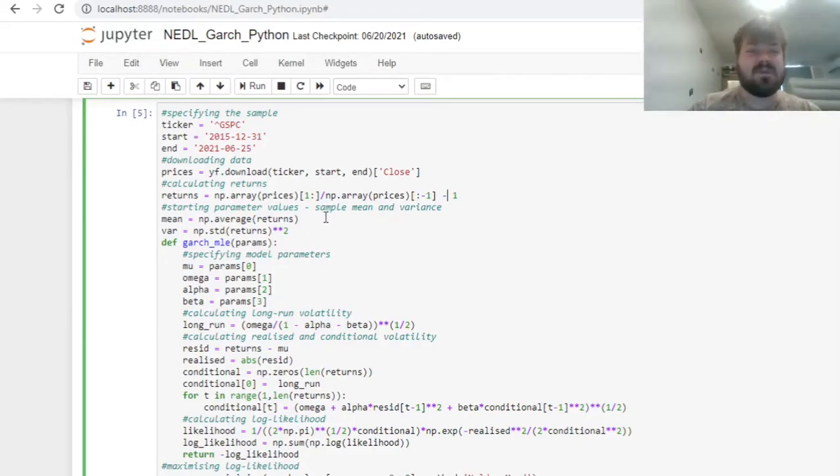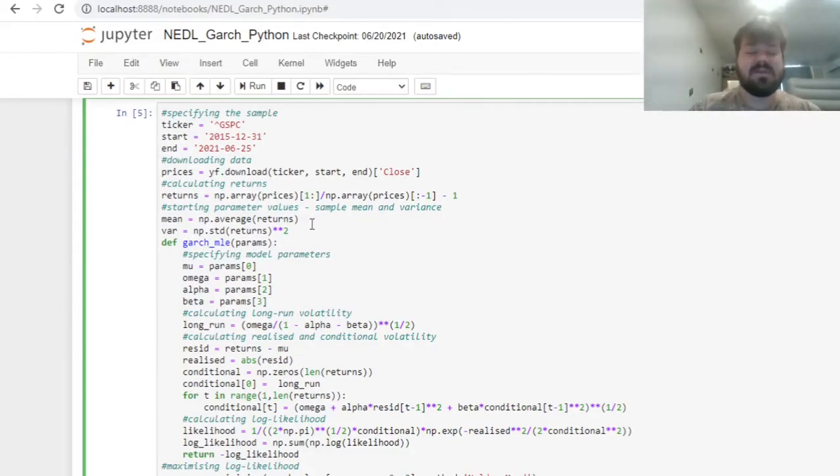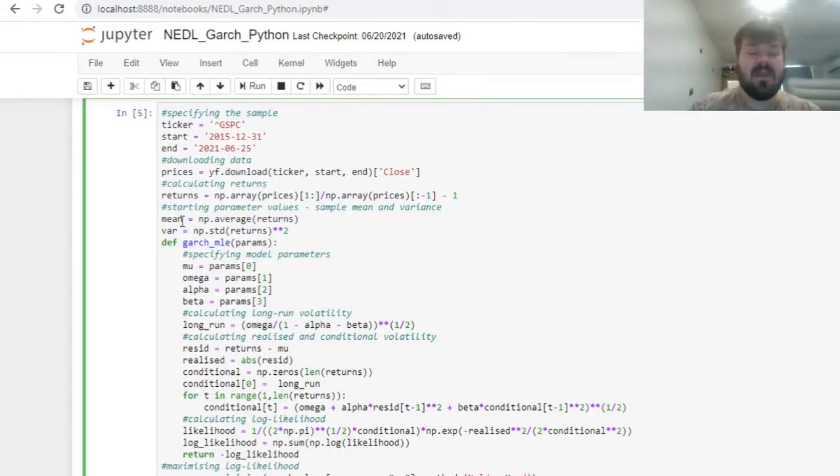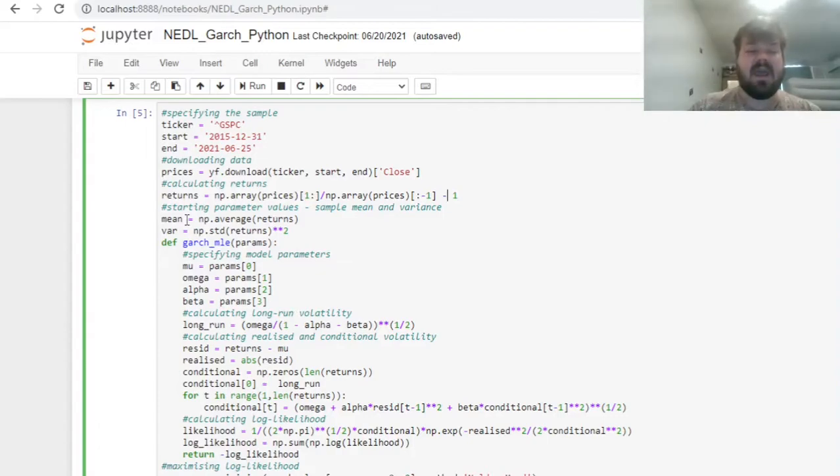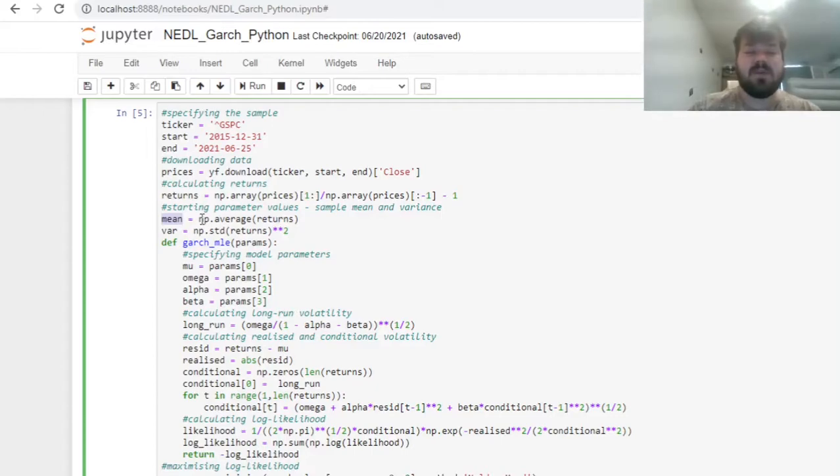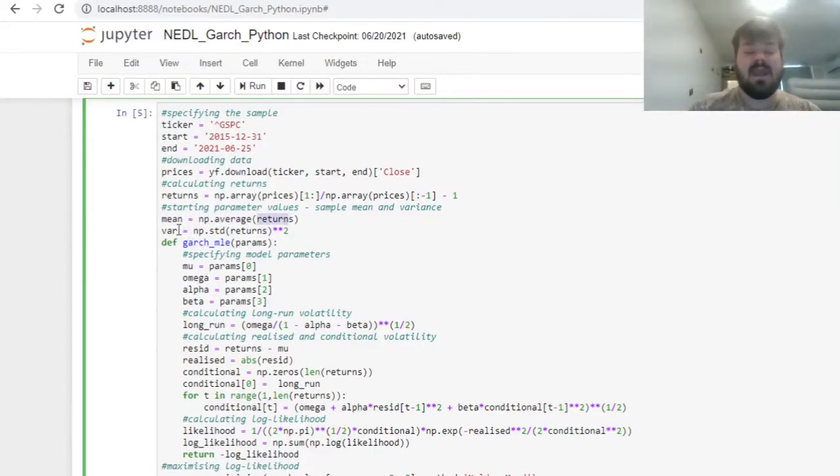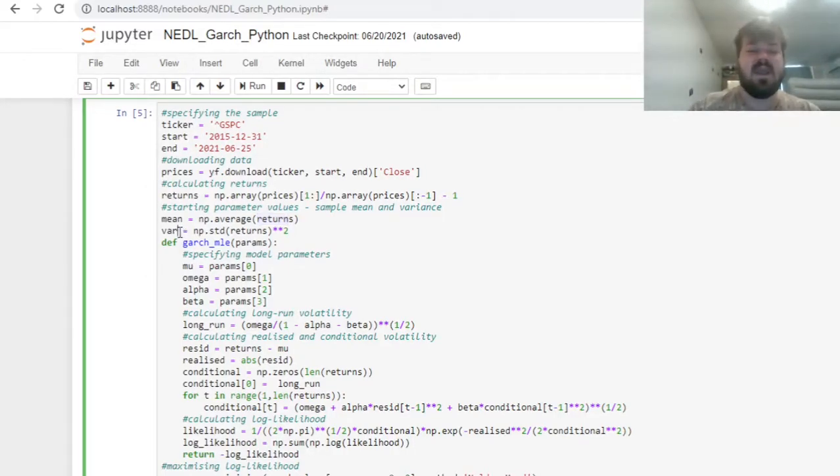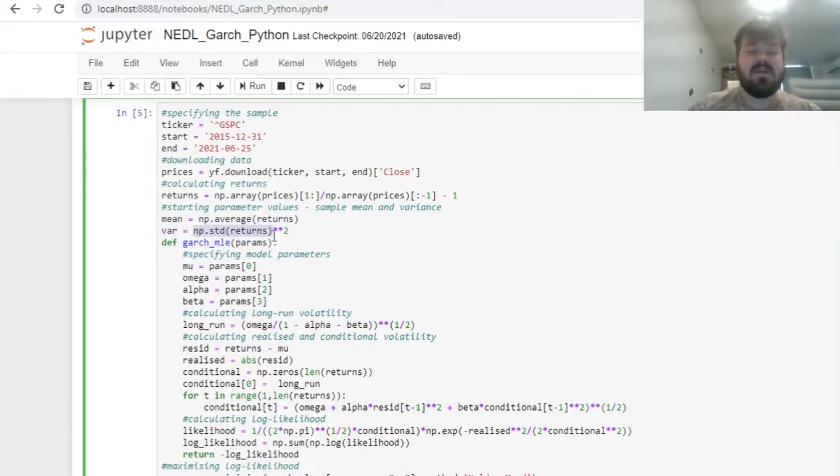To start our GARCH model estimation, we need some base parameter values. As is customary, we'll start with our mu variable, which is the expected return, the average rate of return at a particular day, as a sample mean. So we can calculate the NumPy average of the array of returns. Our baseline value of the omega parameter, the unconditional variance, would just be the sample variance, which is the standard deviation of the return array squared.